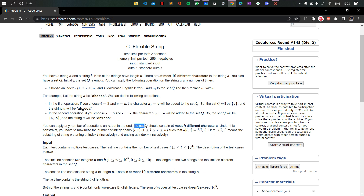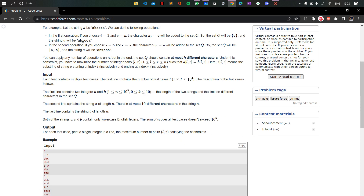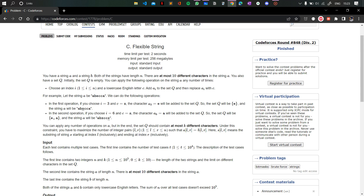But there is a constraint: in the end, the set Q should contain at most K different characters. So in general, you can have a set of K different characters and switch any index to any of those characters. That's the basic problem statement.